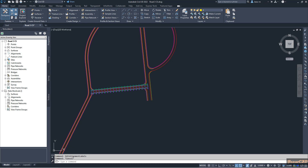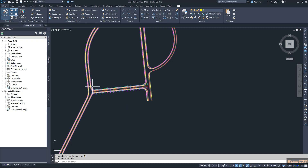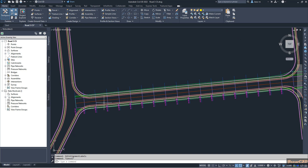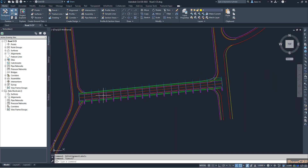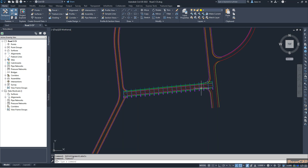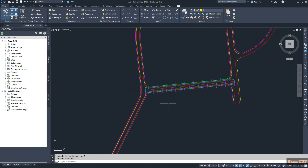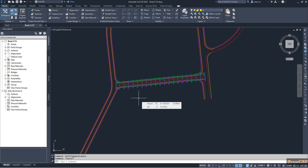In this video we are going to learn how to create section views for cross sections in Civil 3D in the proper manner. On my screen I have an alignment, a corridor, and I have created some sample lines in this corridor to create section views. I am going to explain the process of how to get a proper cross section view or section view from Civil 3D.